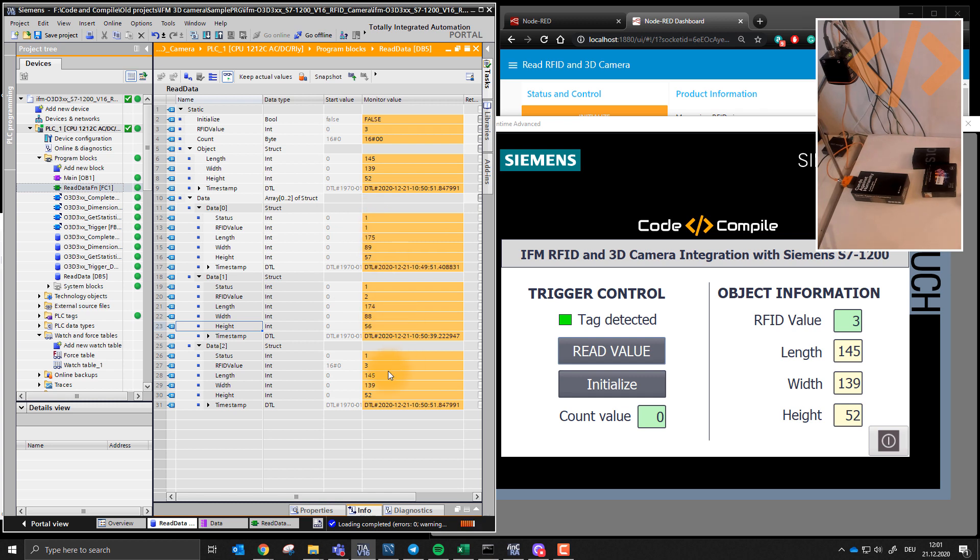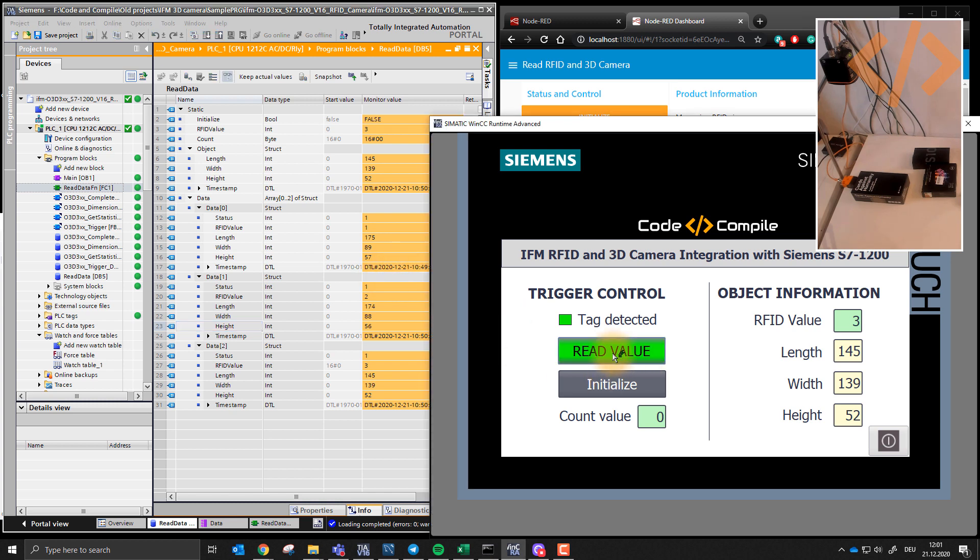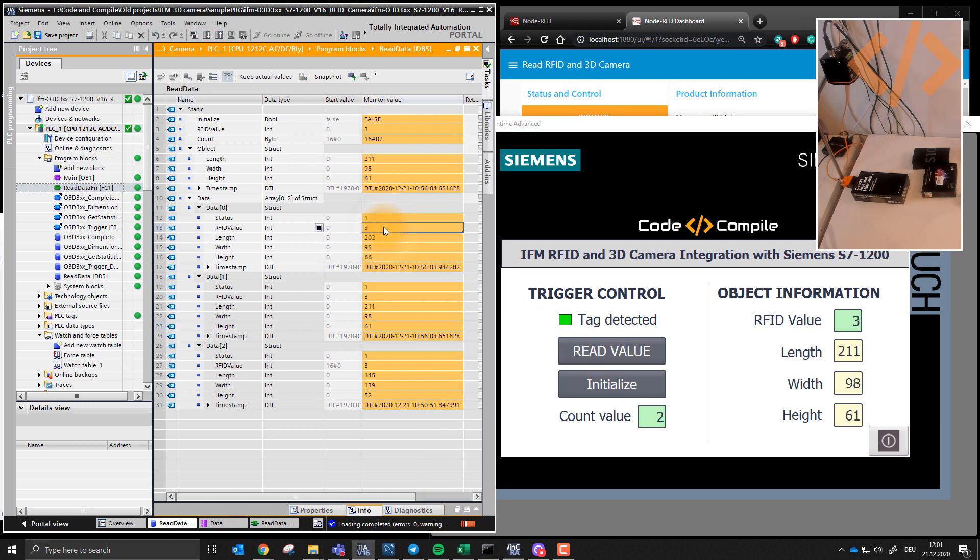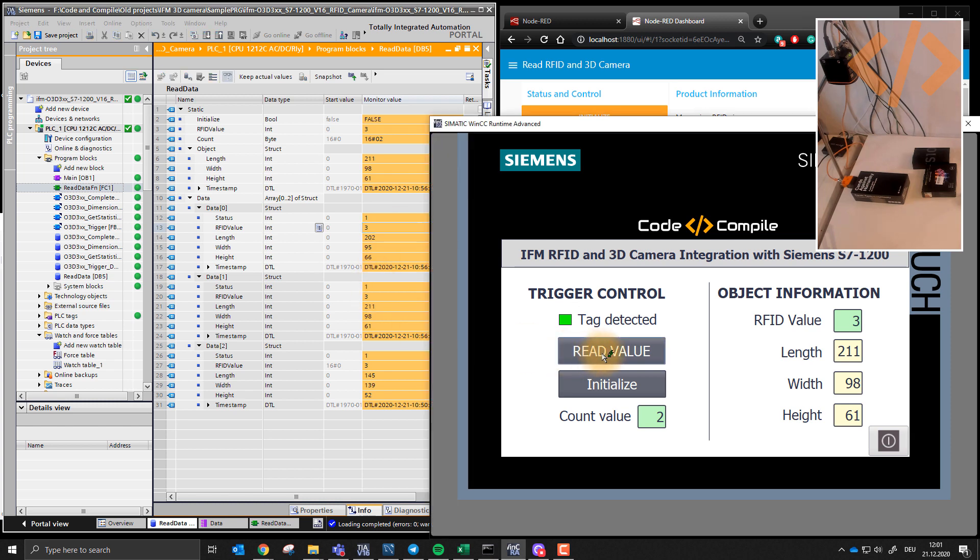Because I can show you now, right now you can see my tag is detected, RFID value is three. So if I click read again, this will come here but with a new timestamp. Look at that. You see now, I pressed it twice, this is here, this is here. Every time when I press it, it will rewrite the information.